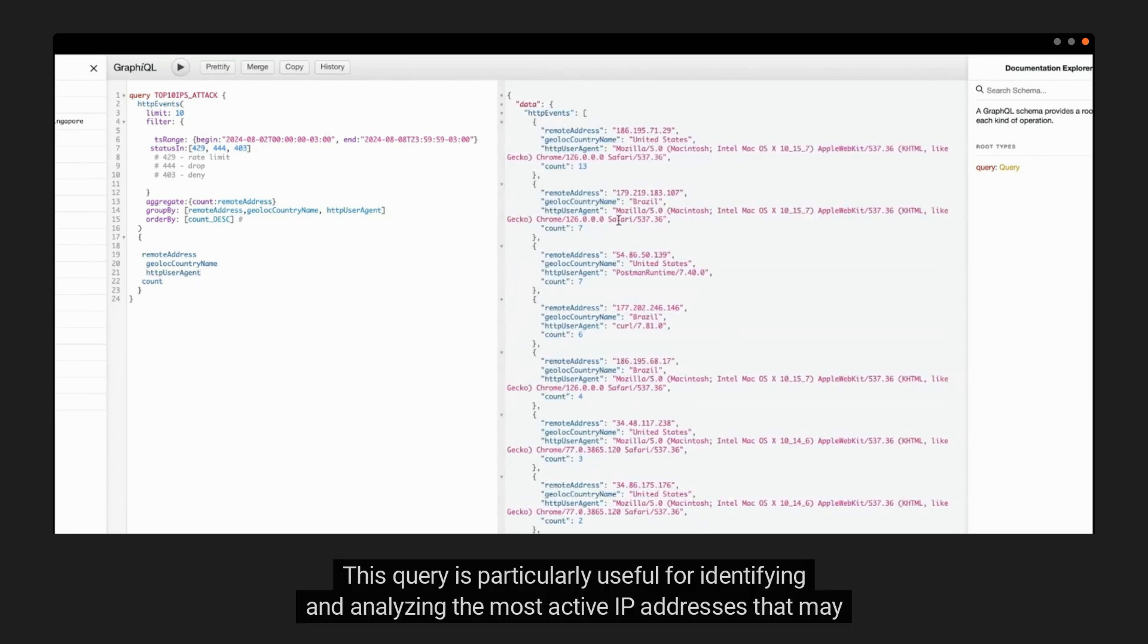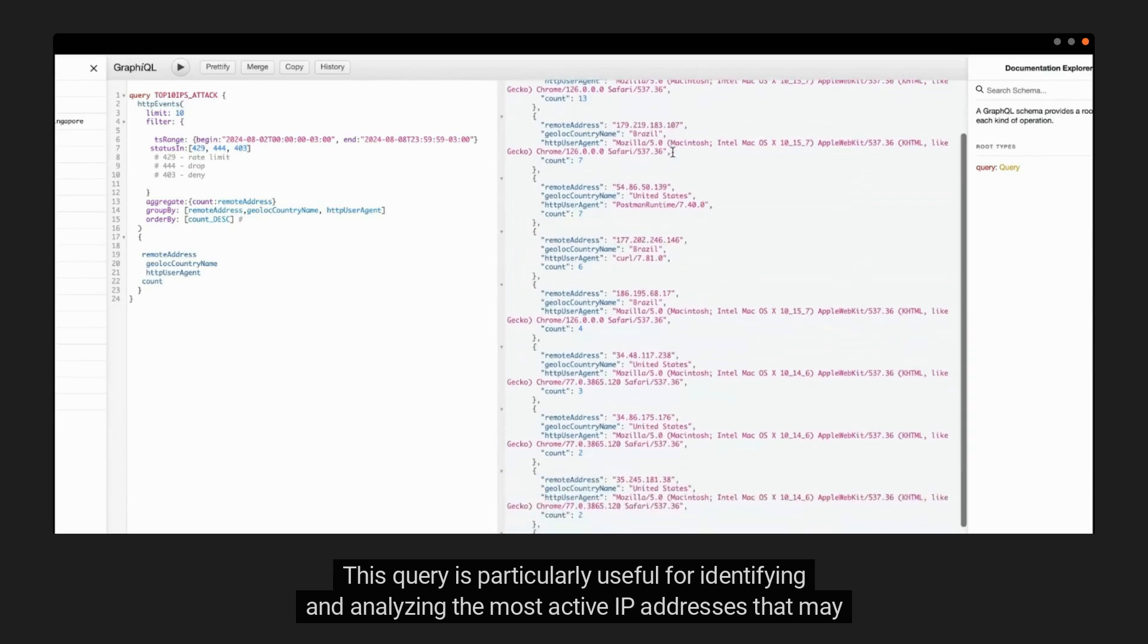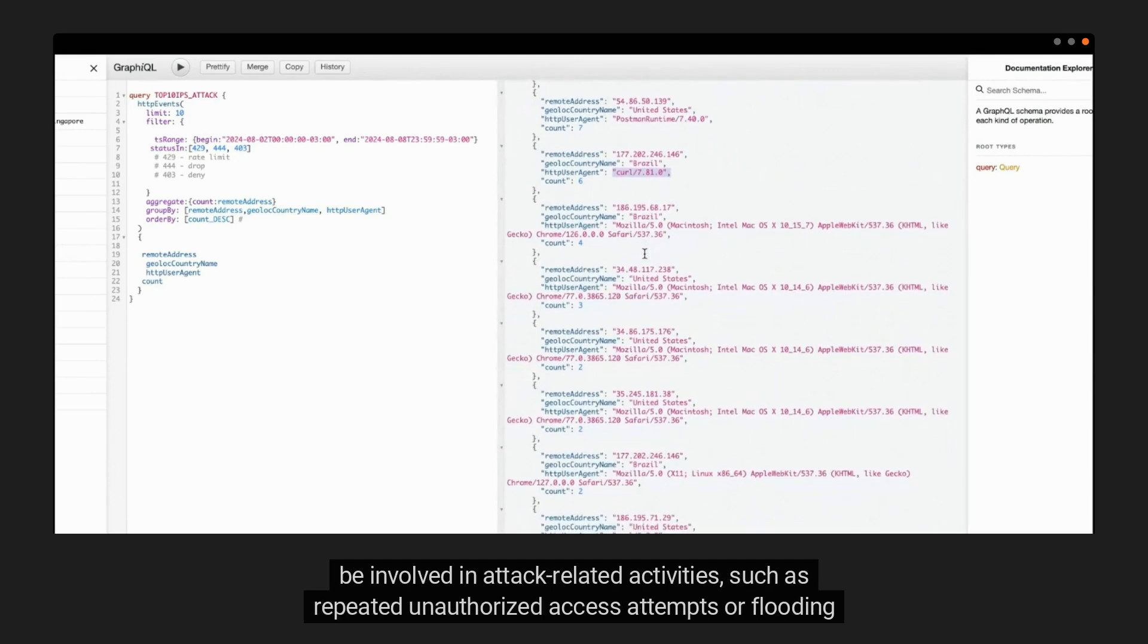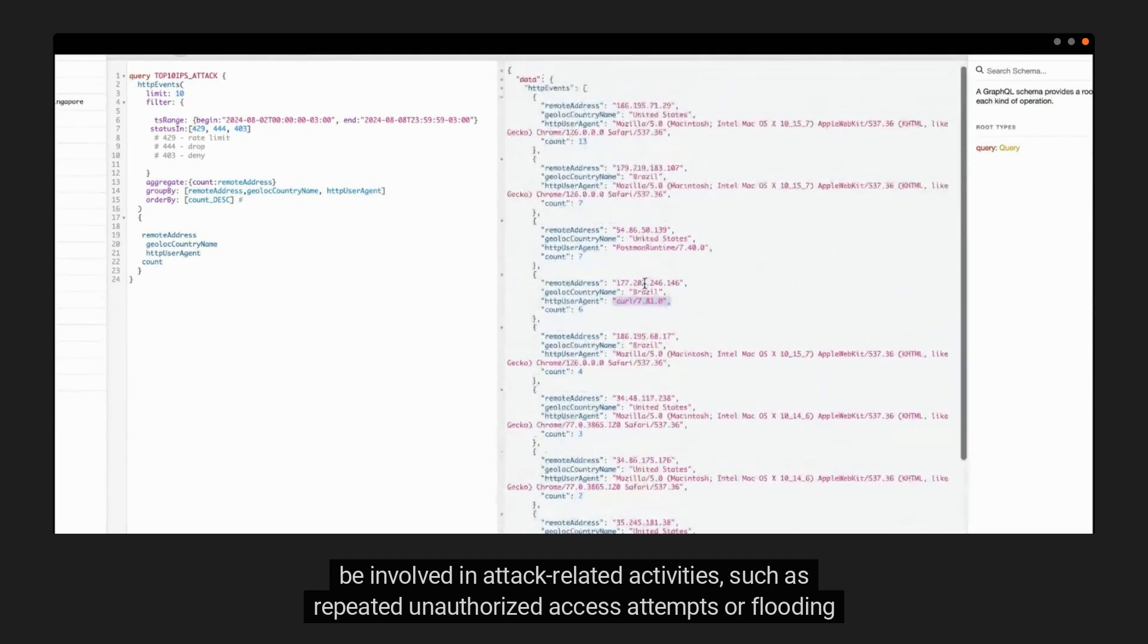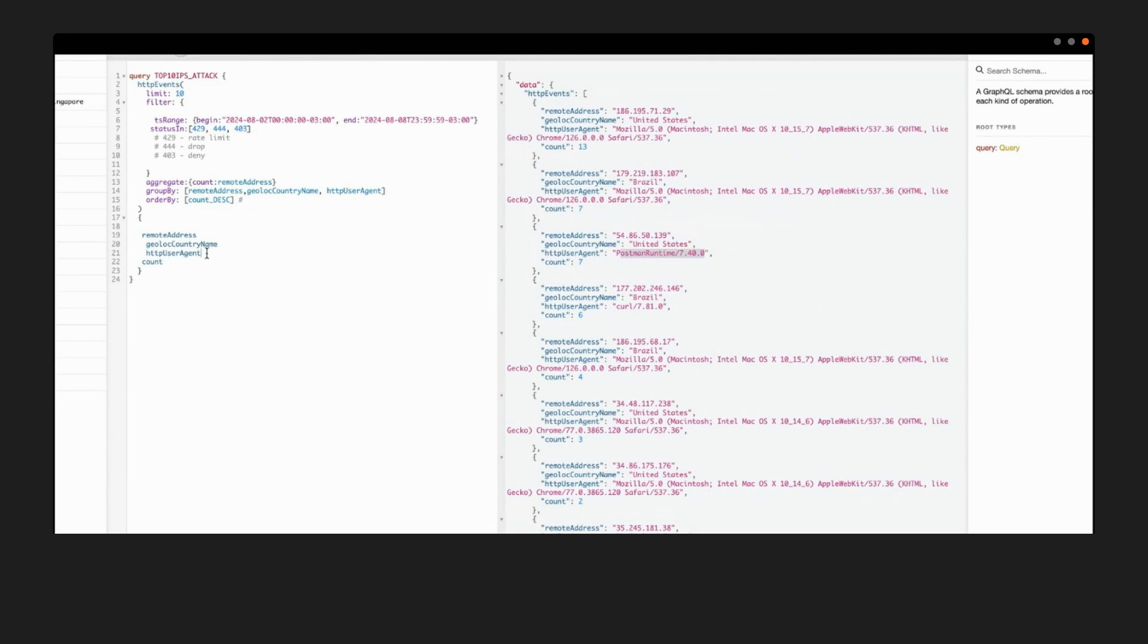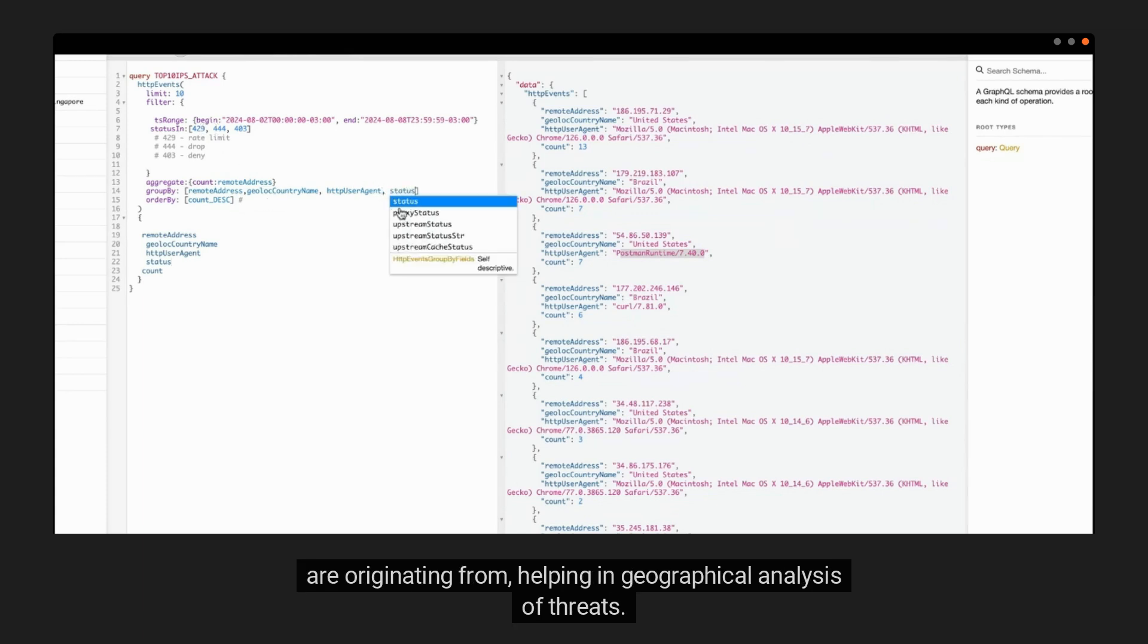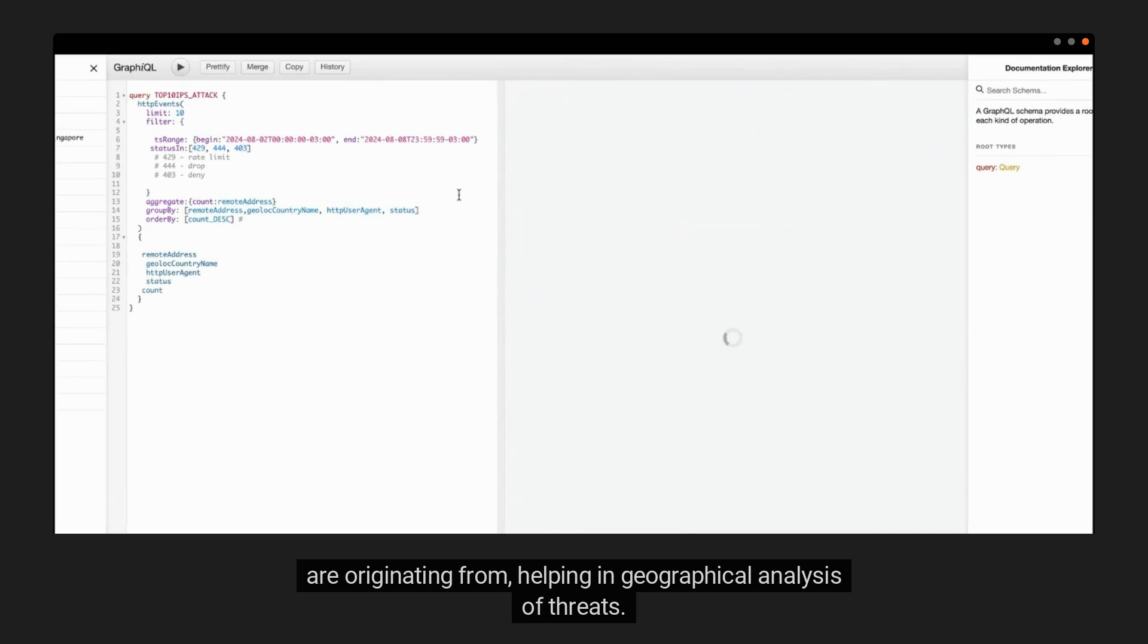This query is particularly useful for identifying and analyzing the most active IP addresses that may be involved in attack-related activities, such as repeated unauthorized access attempts, or flooding the server with too many requests. By including geographic location and status, it also provides insights into where these potential attacks are originating from, helping in geographical analysis of threats.